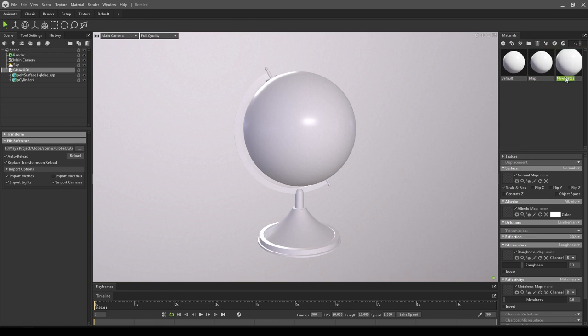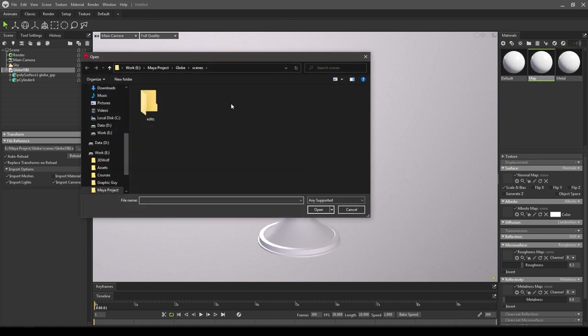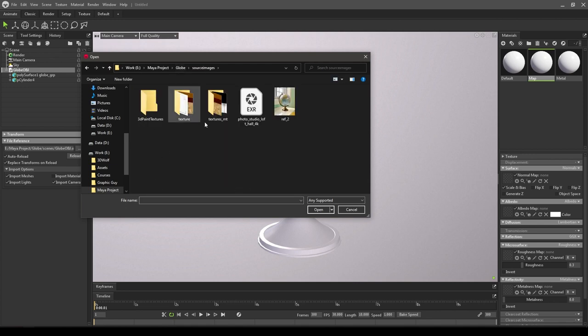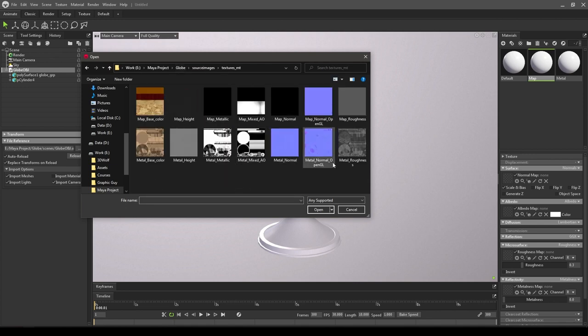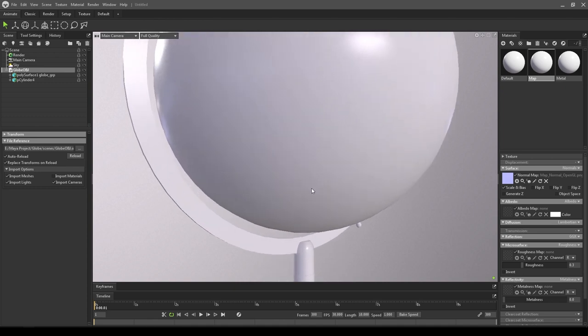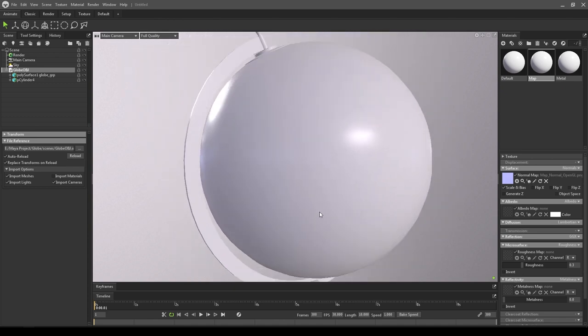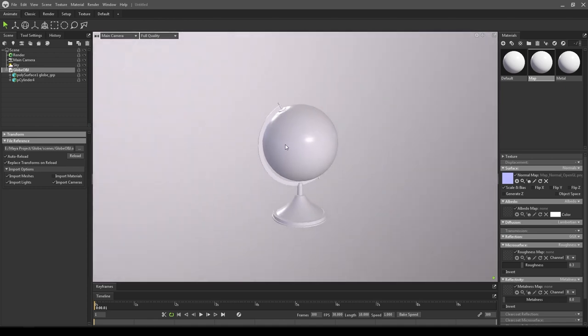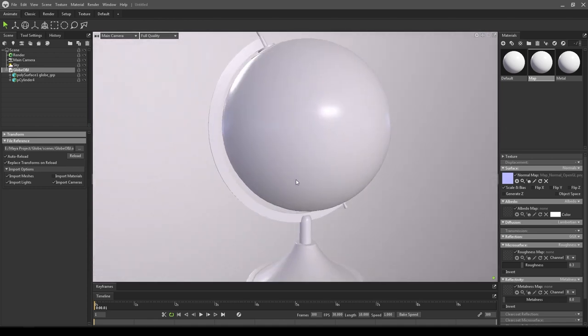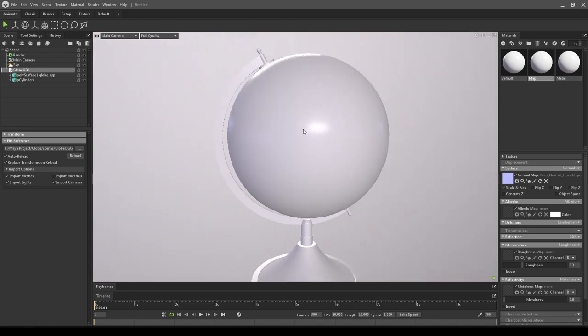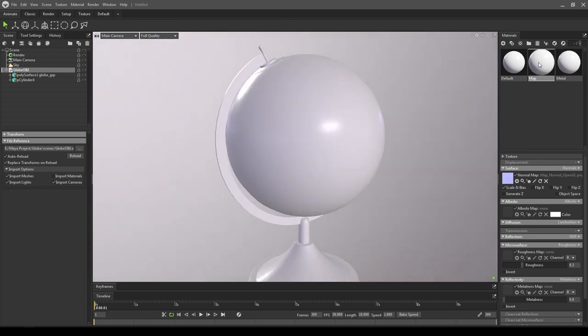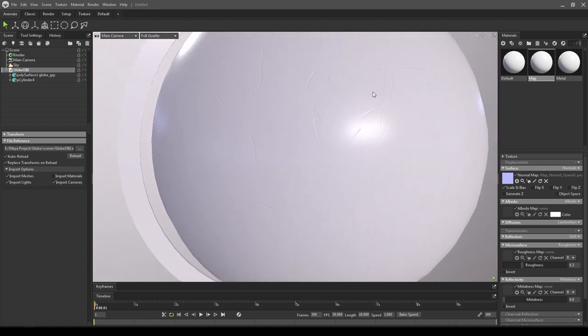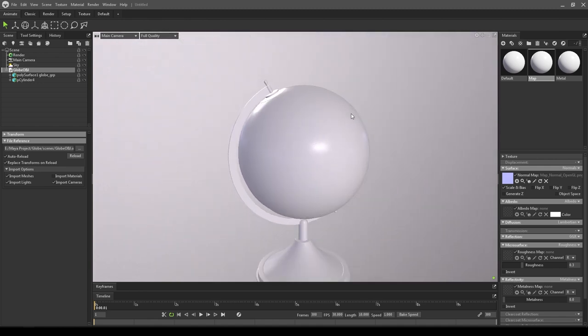Let's select this map and import your maps. Go to the source images section and import your normal map. For this I'm going to use this normal map OpenGL. You can't see anything here because we haven't assigned this material on this model. Just select this and drop it on the sphere, and now you can see some details here.